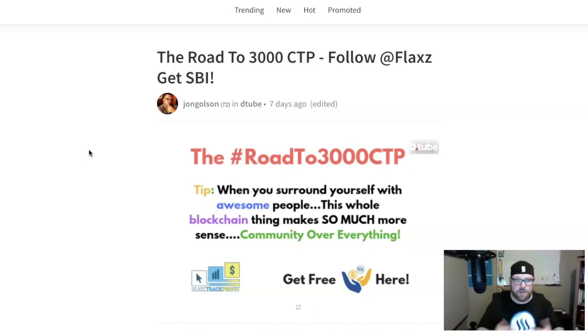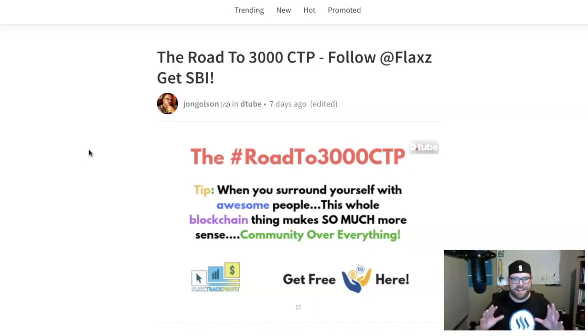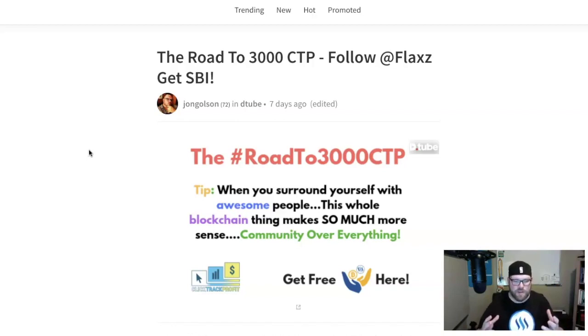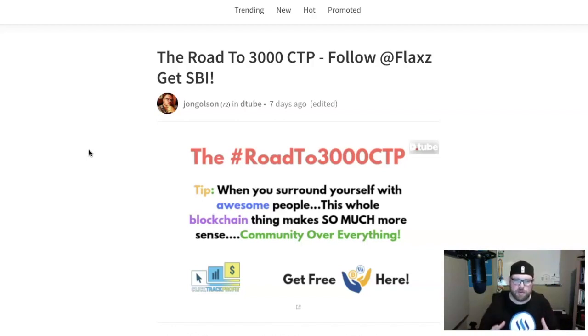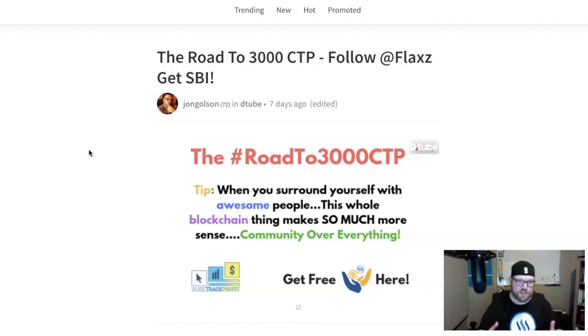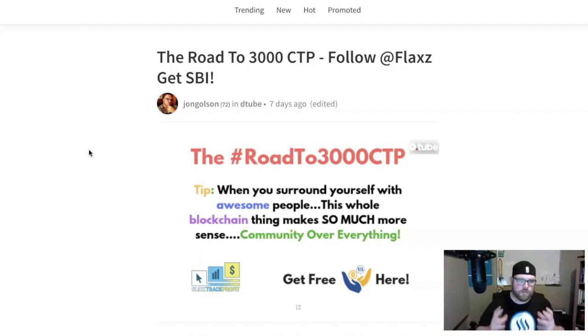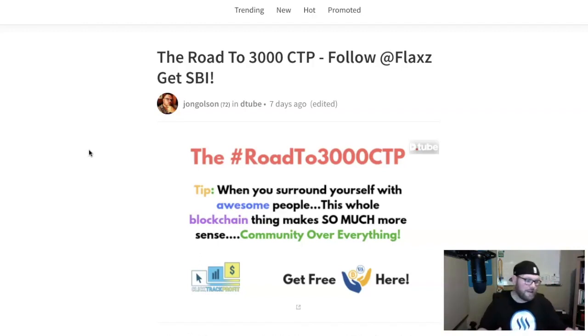Last week we talked about Flax and all the awesome stuff he's been doing for CTP. The tip was really hammering home the point of being around good people. When you surround yourself with awesome people like Flax, this whole blockchain thing makes so much more sense. Community over everything.